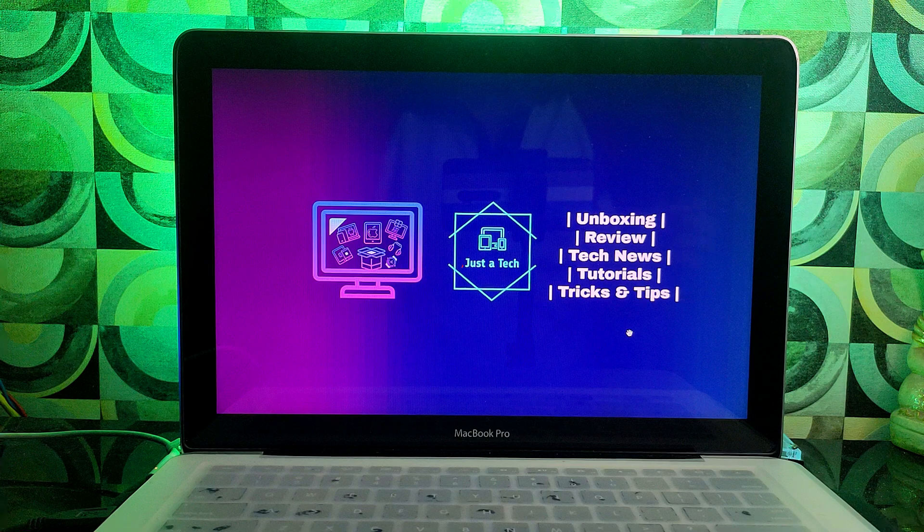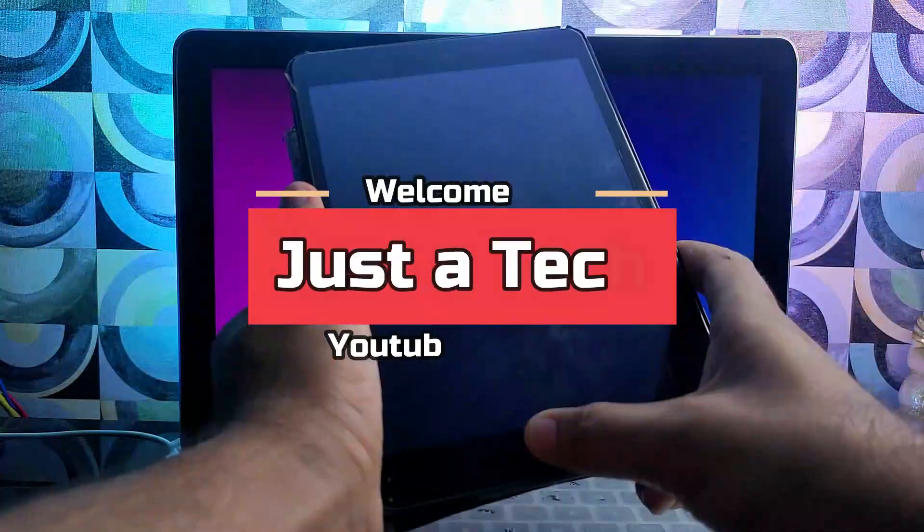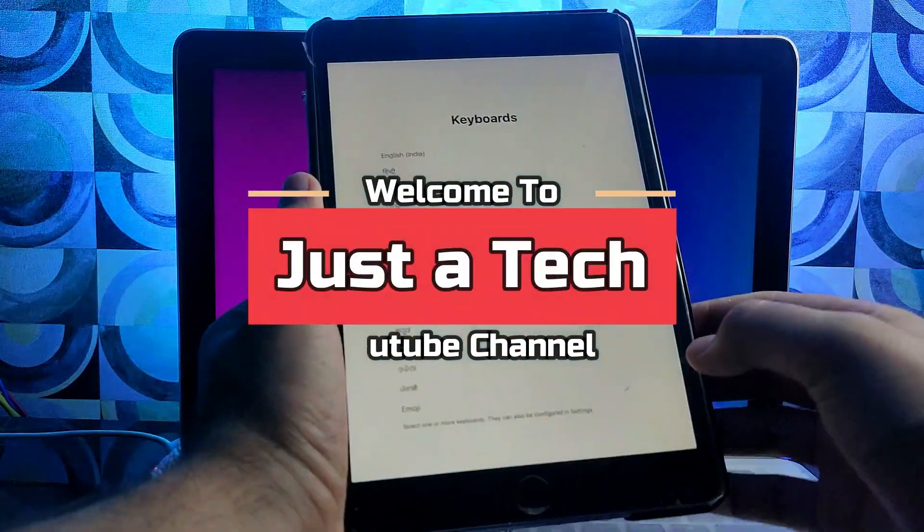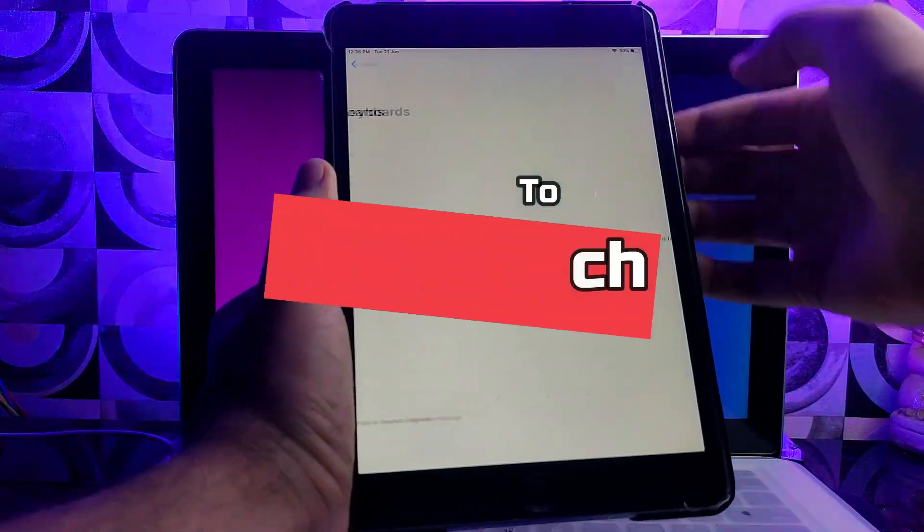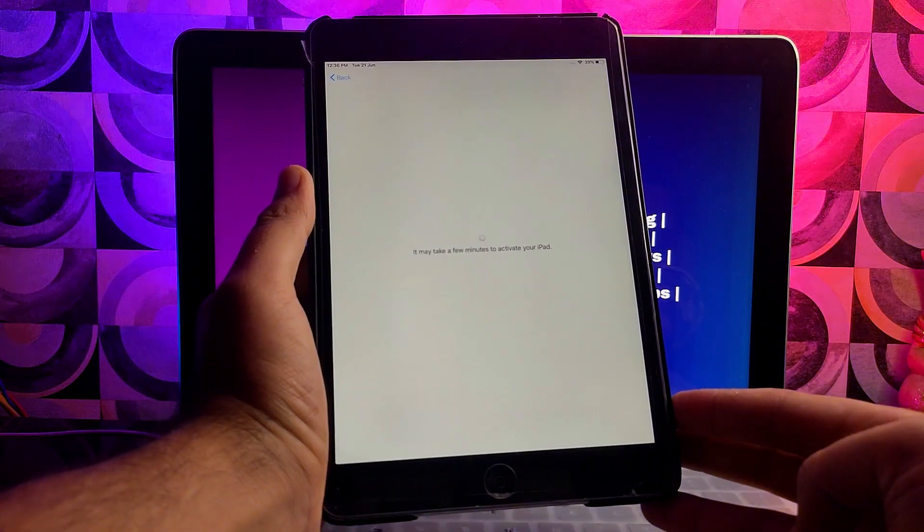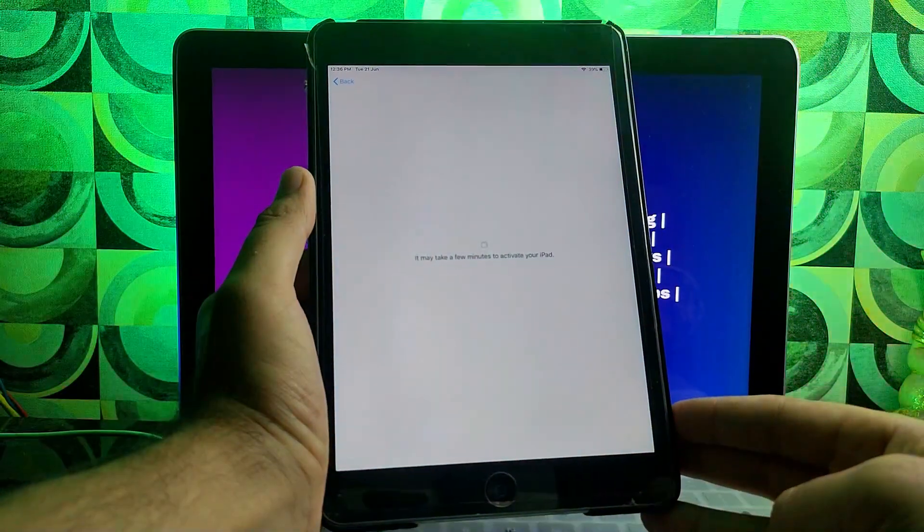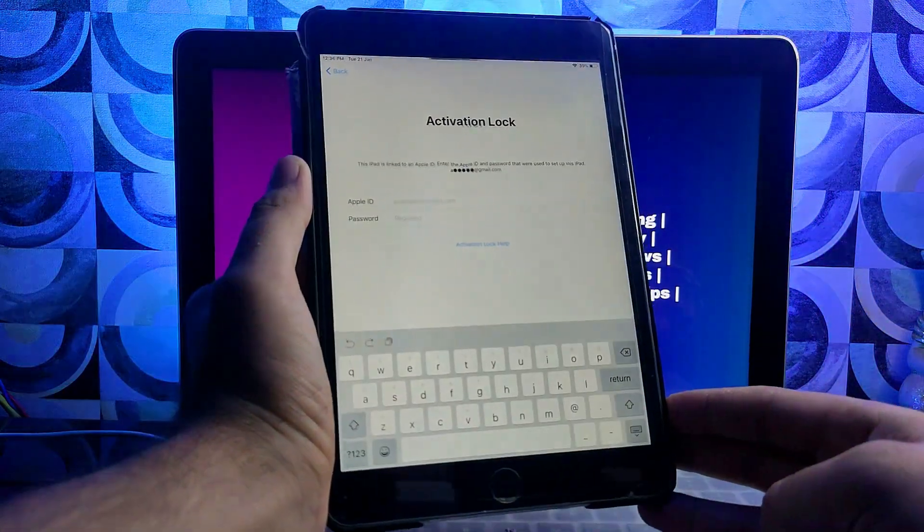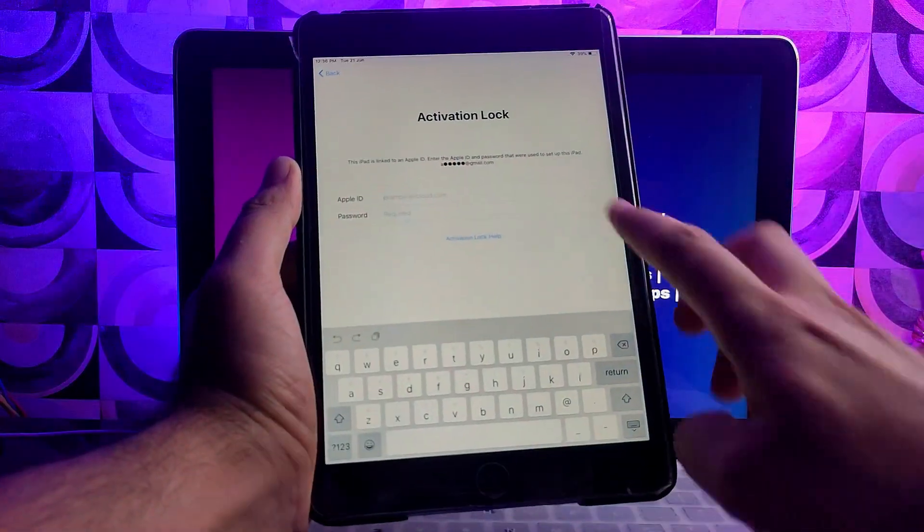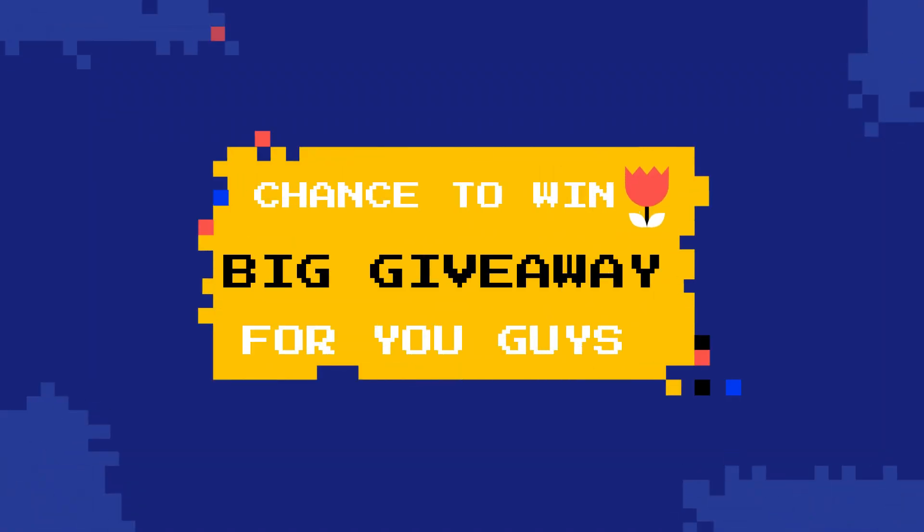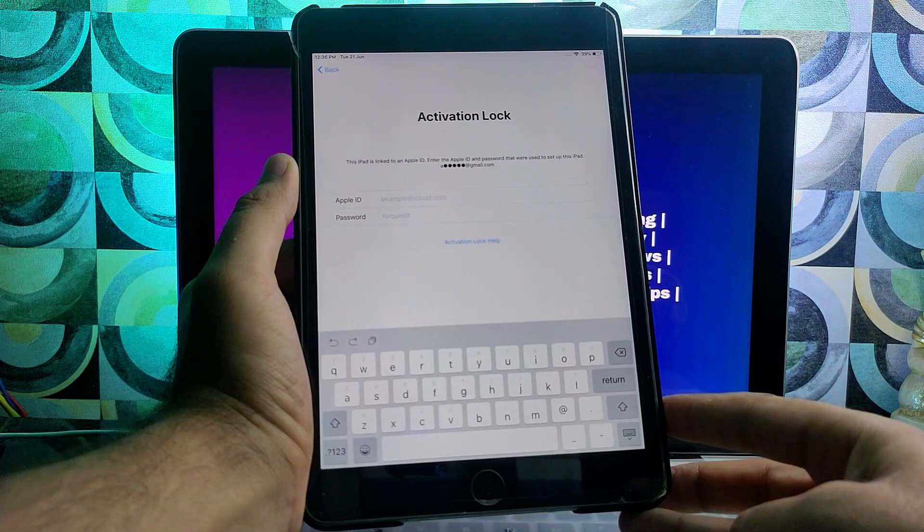Hey everyone, this is Just A Tech and welcome back to the channel. If you forget the information of your iDevice and you're stuck on this activation lock screen, in this video I'll show you exactly how you can fix that. Also in this video I have posted some giveaway gifts for you guys, so you can watch this video till the end.